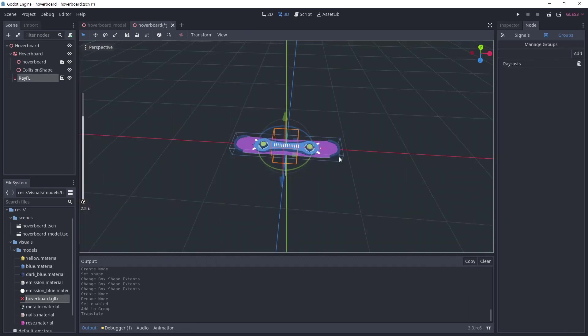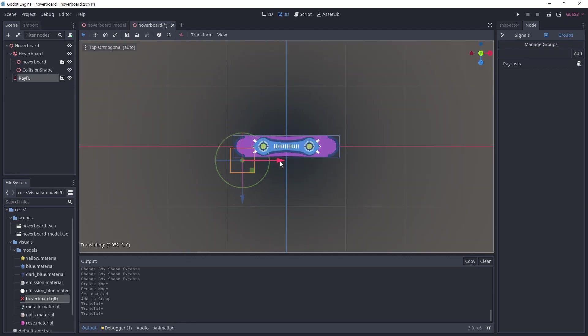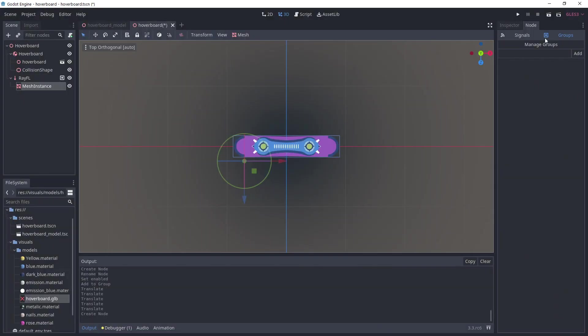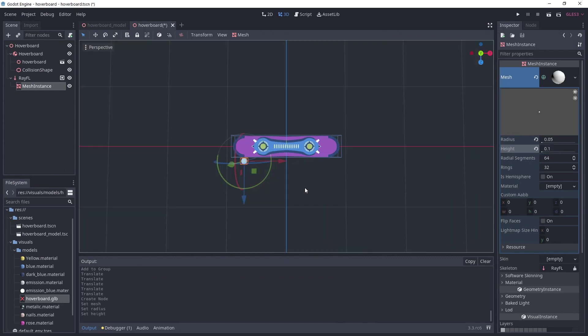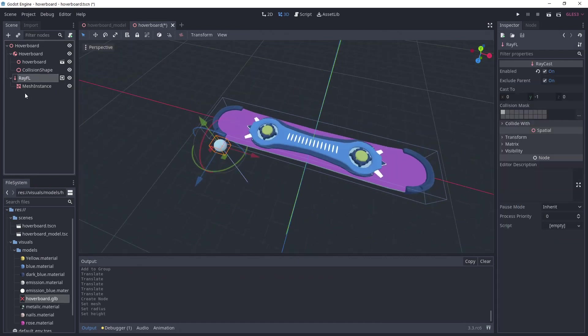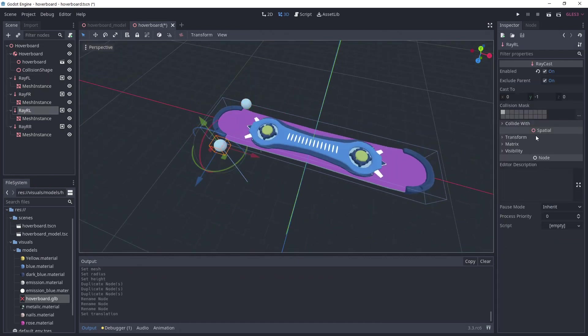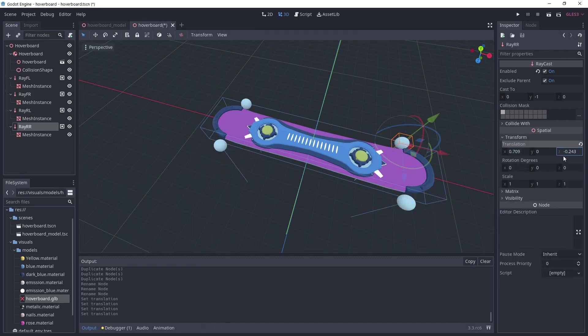I'm placing it roughly in the front left of the hoverboard and I'm adding a sphere just for visualization. You don't have to do it. Now, copy this one 3 more times and place them at each corner of the board. I'm naming them according to their placement to find them later.